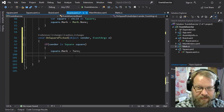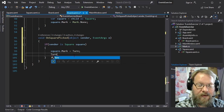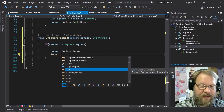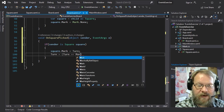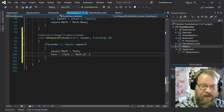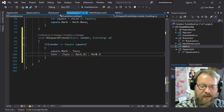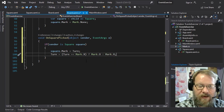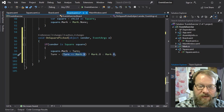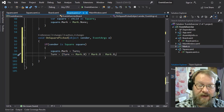Once we've done that, we want to switch turns so it's the next player's turn. We use the ternary operator for that: if turn equals mark.X, then we set it to mark.O, and if that's not the case we set it to mark.X. So if the test is true it evaluates to the first value, and if false it evaluates to the second value, and that gets assigned back to turn.